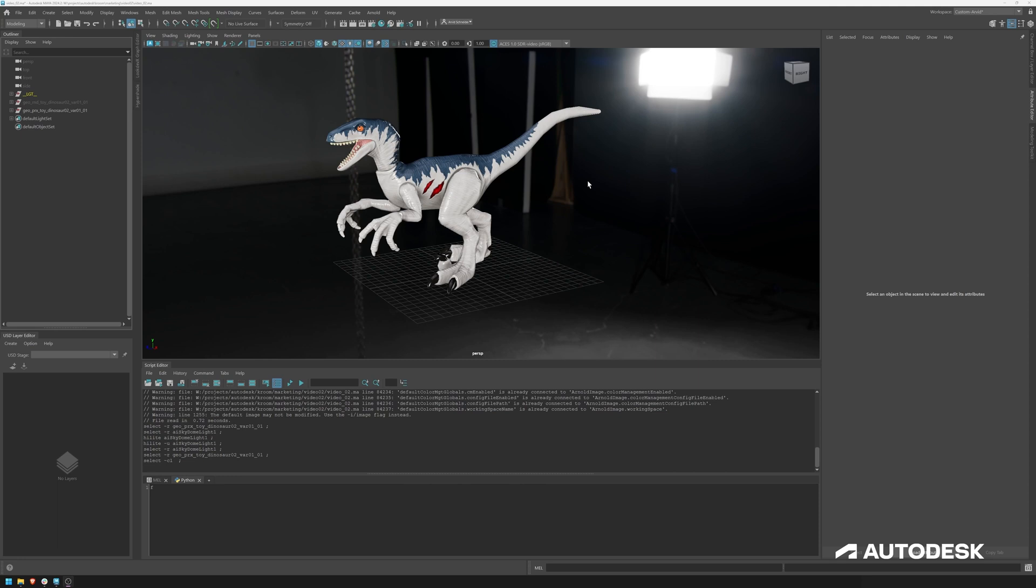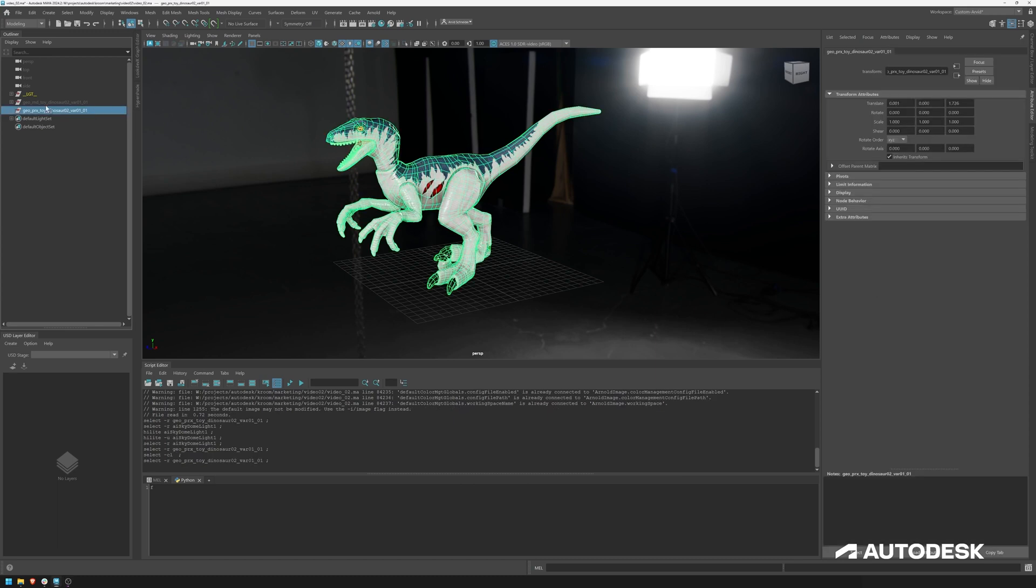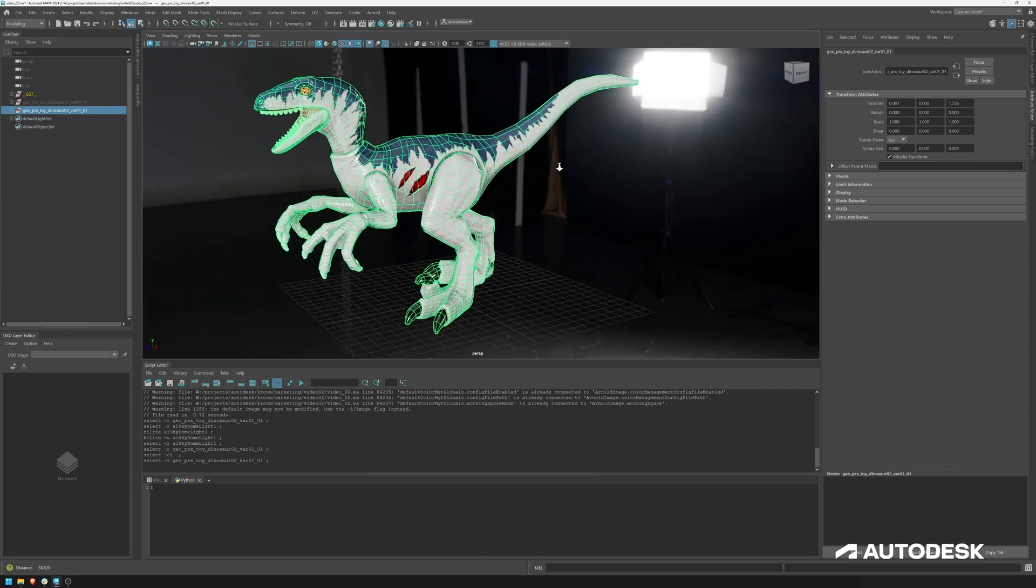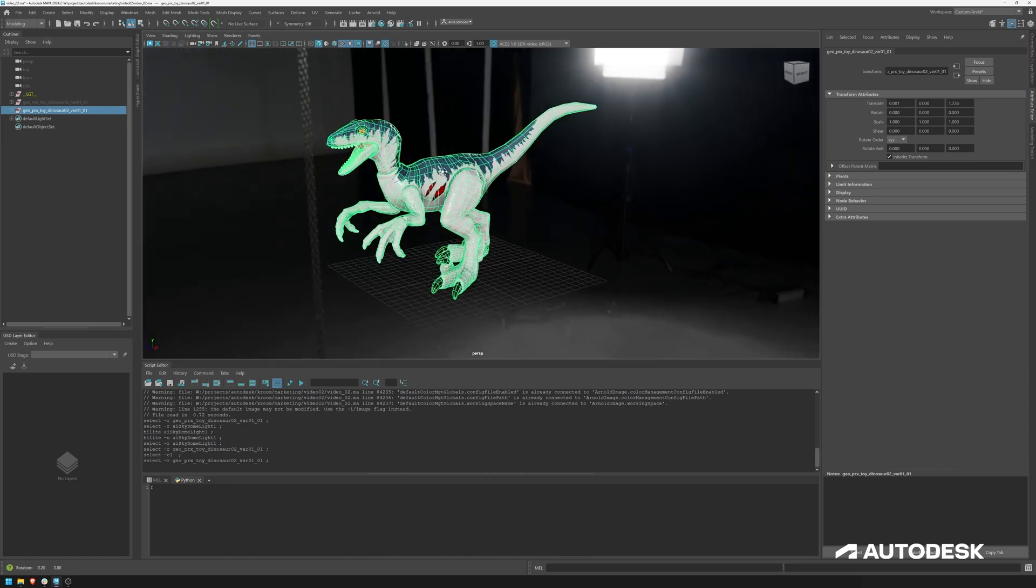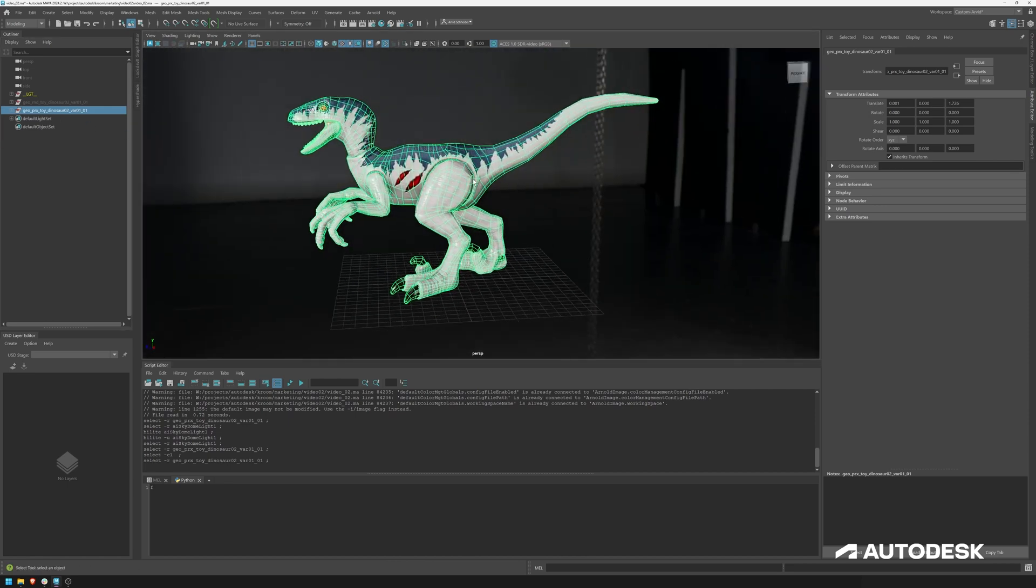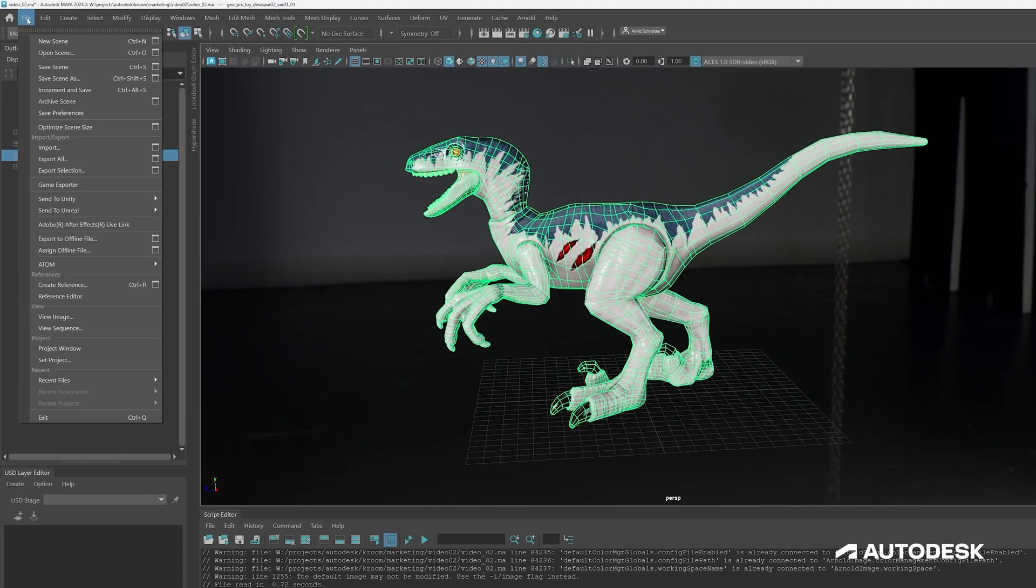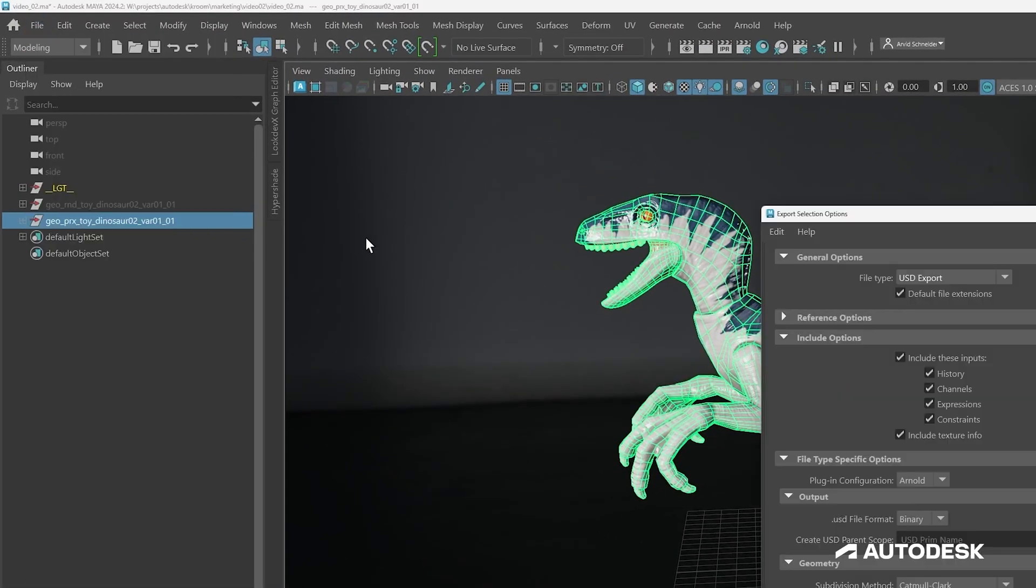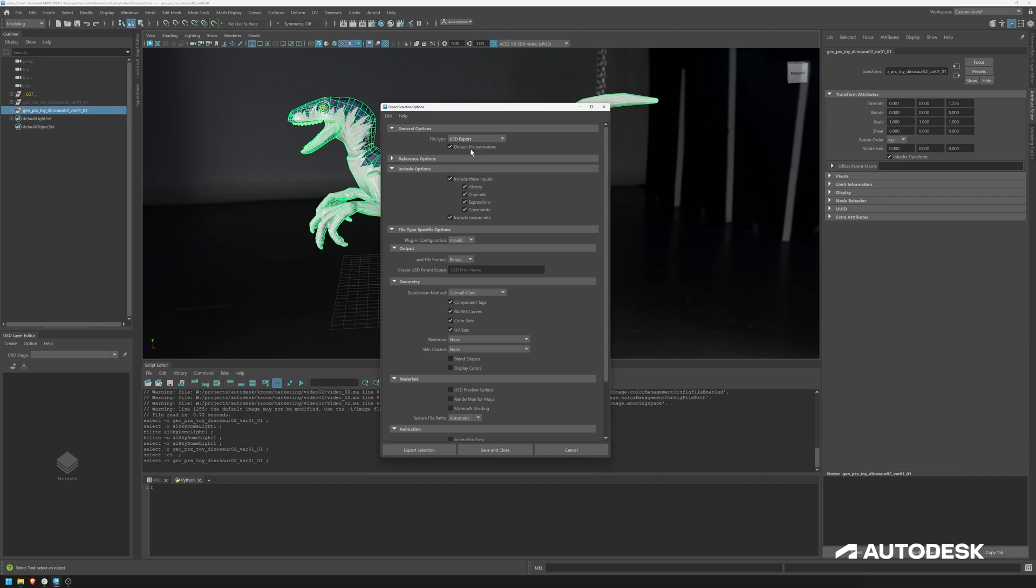Hello and welcome back to another LookDevX video. In this video I want to show you how to export geometries and materials using the USD exporter. And in this case, as you can see in the viewport and in the outliner, we have a very low poly version of this dinosaur. And let's just dive in and export this to USD using the export selection option box.